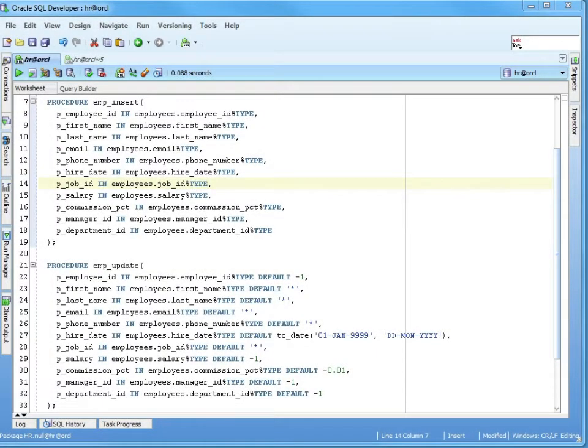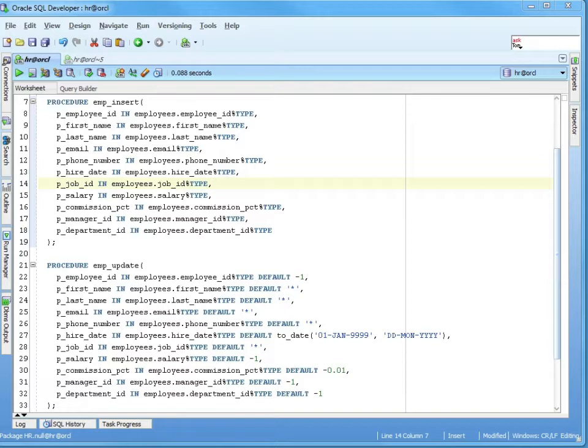If the spec is the public contract, the body is the itty-bitty fine details of the contract that no one ever reads. But just like a paper contract, it's the itty-bitty details that are the most important. The body is where the action is.